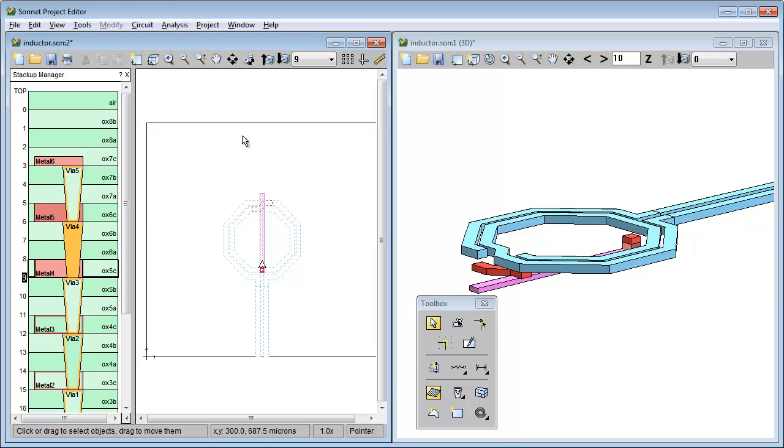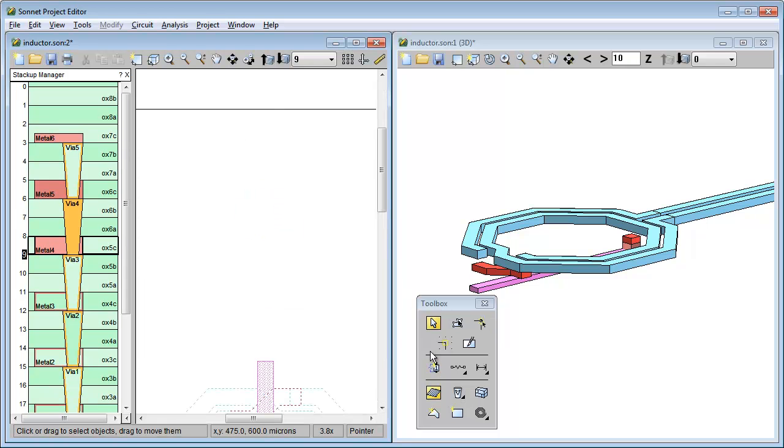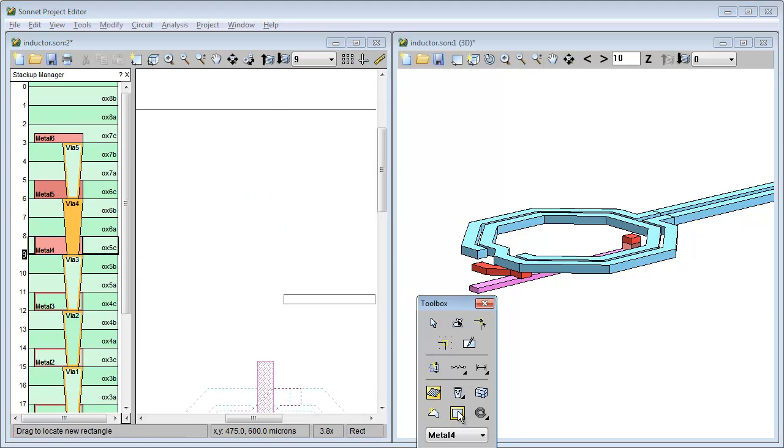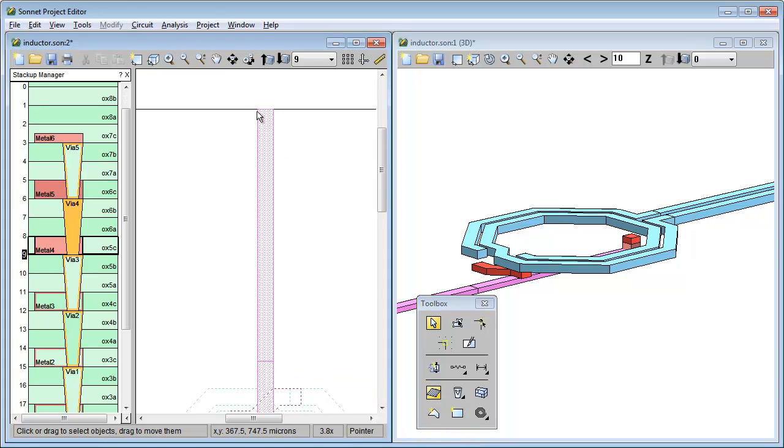Now I'll add the feed line. And notice once again that I don't have to tell the software to create this particular metal. Because there is only one metal tech layer on this level, it knew what I wanted.